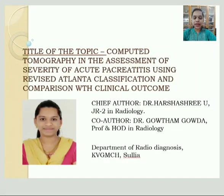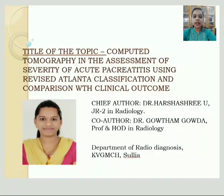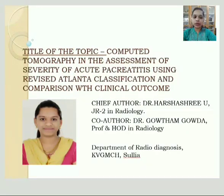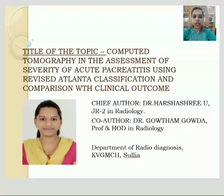Hello everyone, myself Dr. Harshishree, GR2 in the Department of Radio Diagnosis, KVGMCH, Sulia. My topic for paper presentation is Computer Tomography in the Assessment of Severity of Acute Pancreatitis using Revised Atlanta Classification and Comparison with Clinical Outcome.